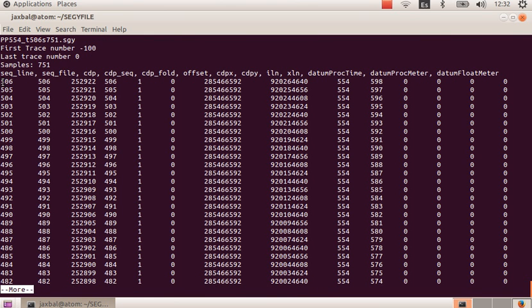We can see that we are starting now not in the first trace, but instead we are starting in the 506 sequential trace. So in this way you are able to explore the SEGY file in detail.